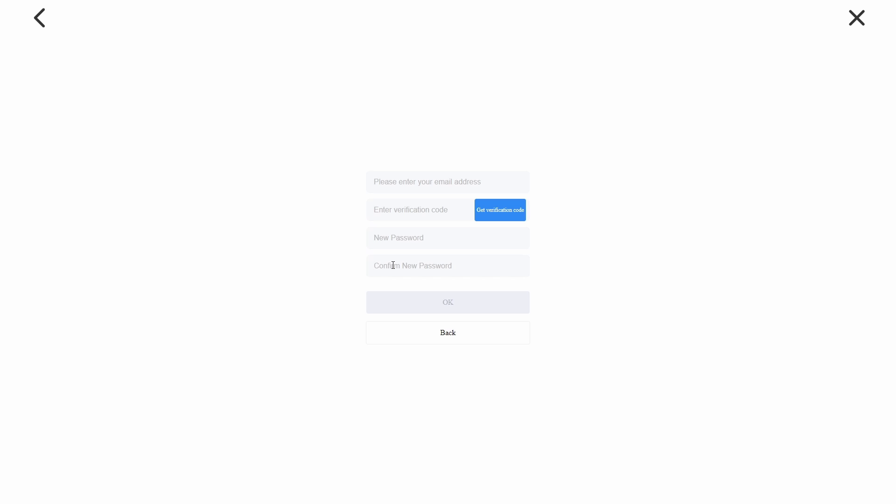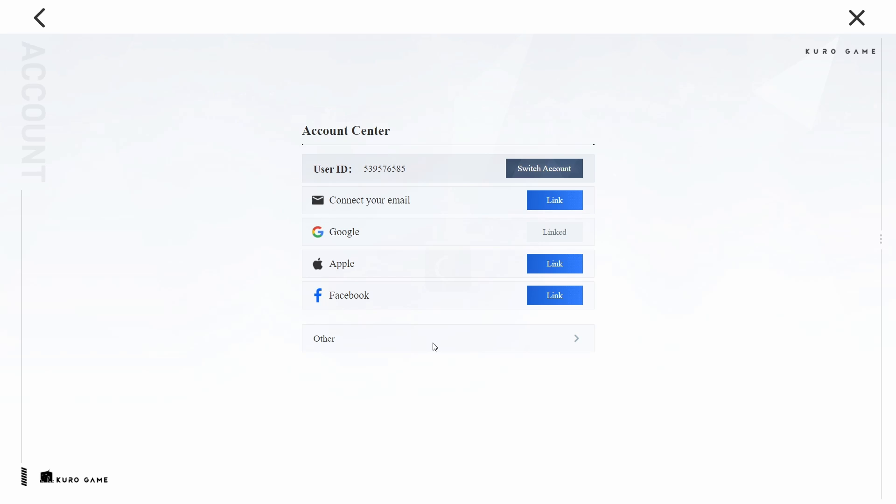Set a new password for your Wuthering Waves account to complete the email update process. This added layer of security will allow you to access your game progress using your email address. Ensure that your new email is verified and that you can receive messages and notifications from the game.